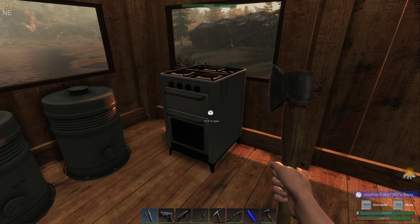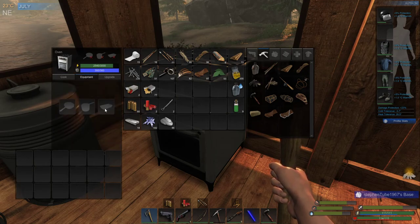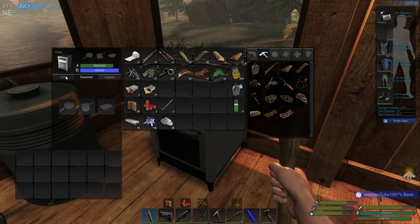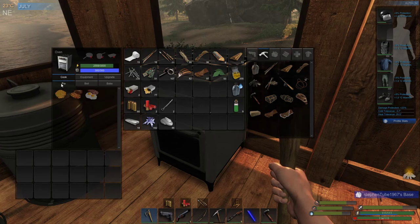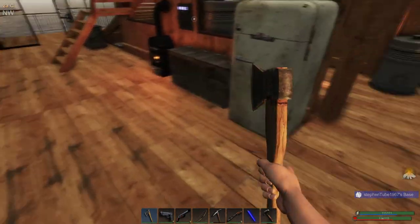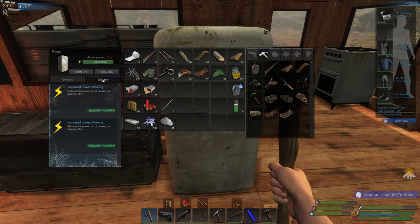Hey everyone, for today's video I thought I'd go over the stove — or oven if you want to call it that. We have a pan here that's used in the oven, and then a pot and a pan that you'd use on the stovetop. We have a bunch of things we can cook. I don't know if I have enough food to cook one of everything, but let's see — I don't think I have enough room for quite everything.